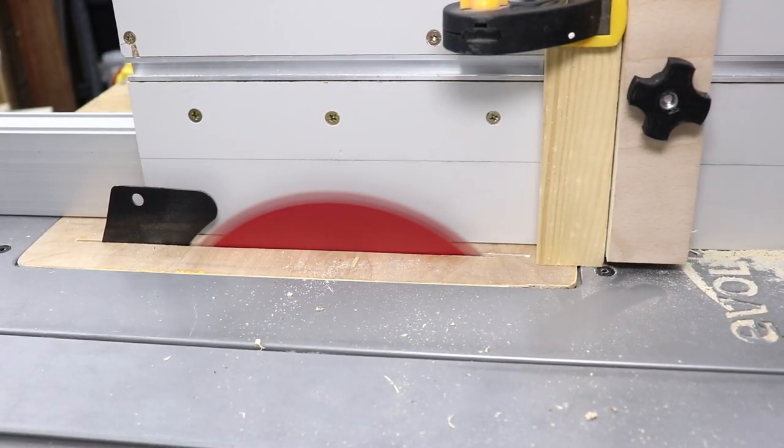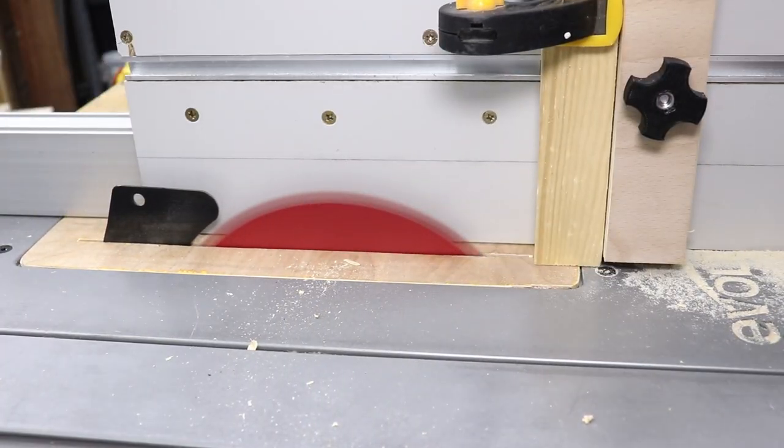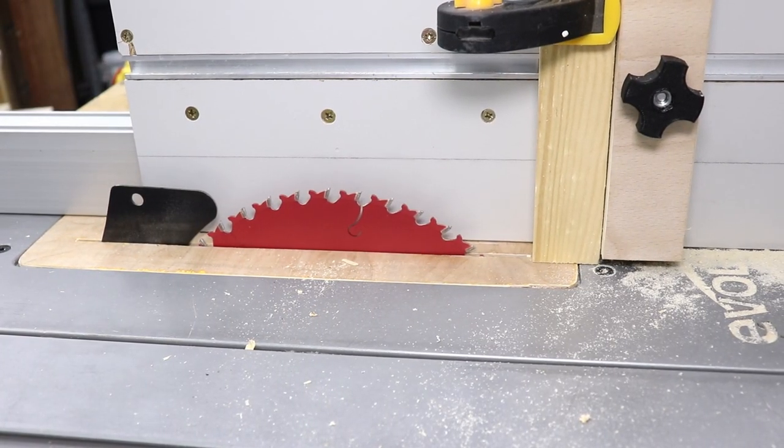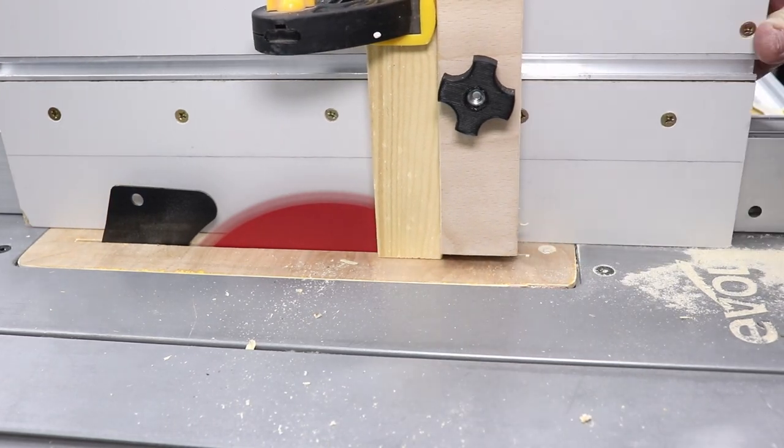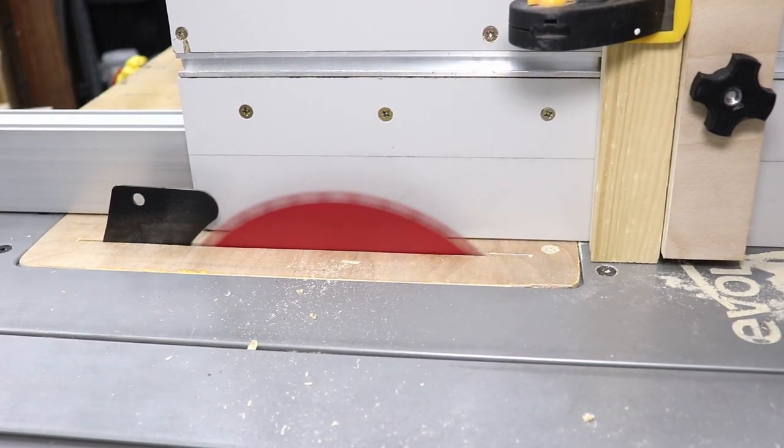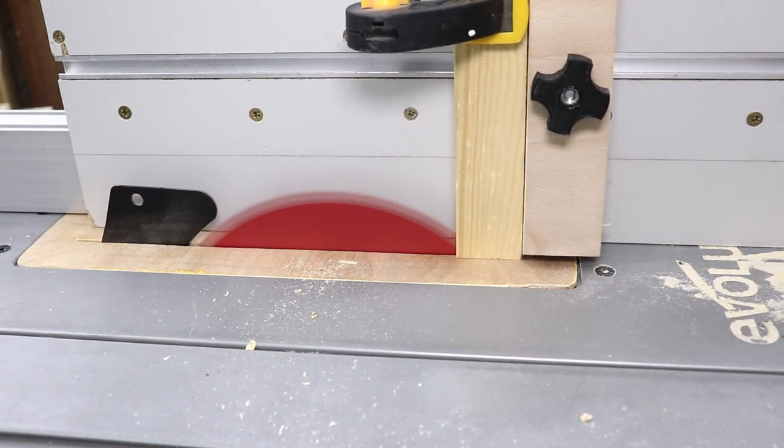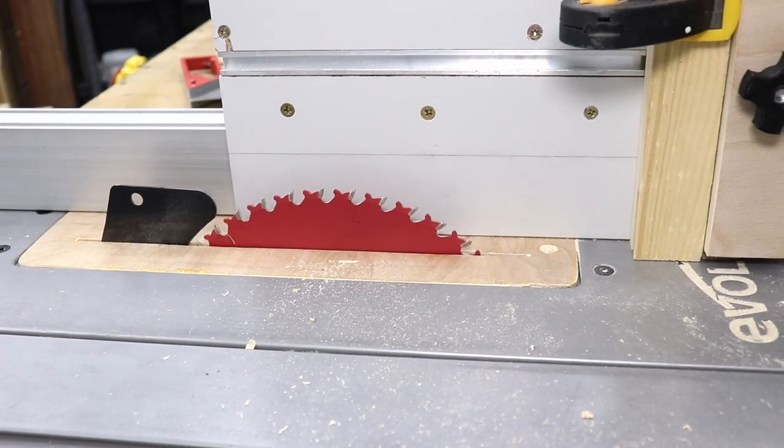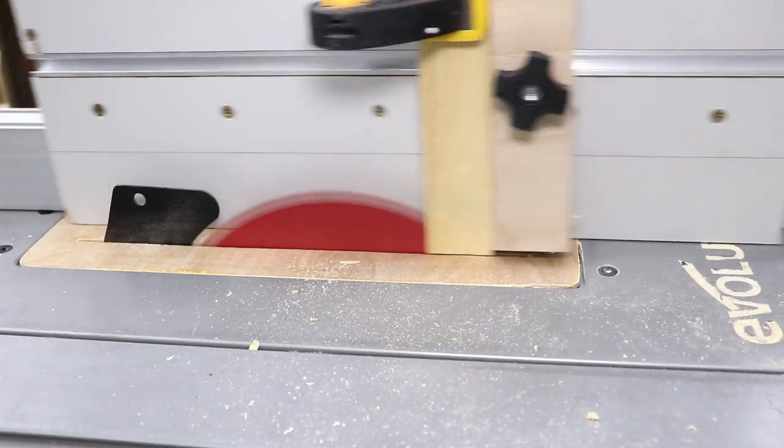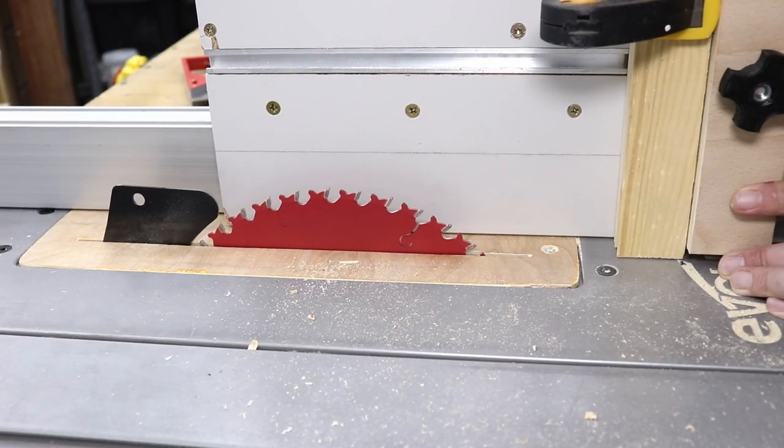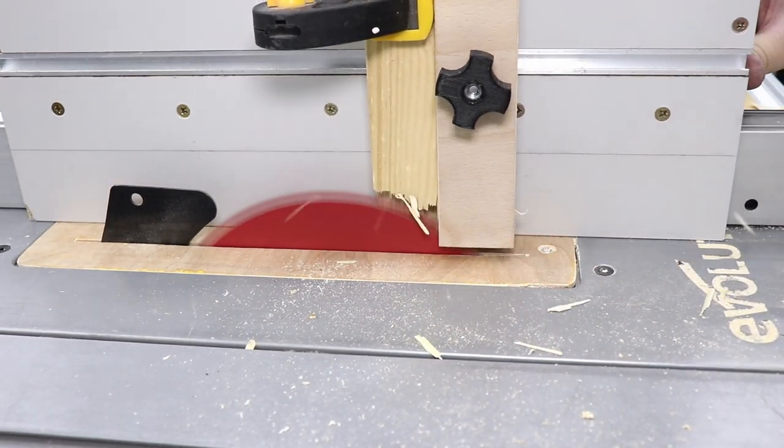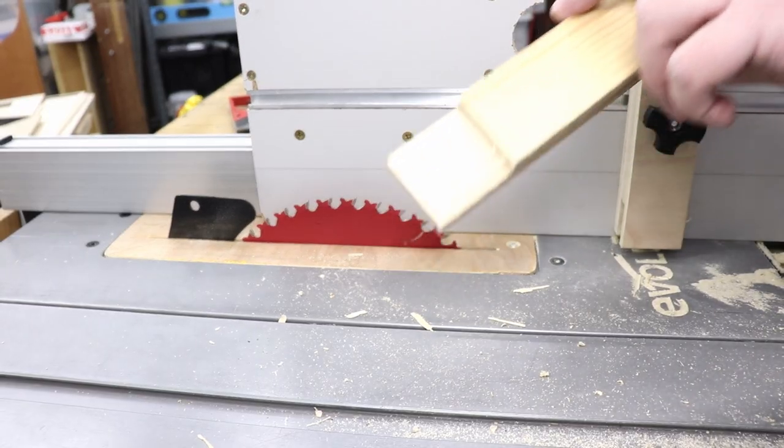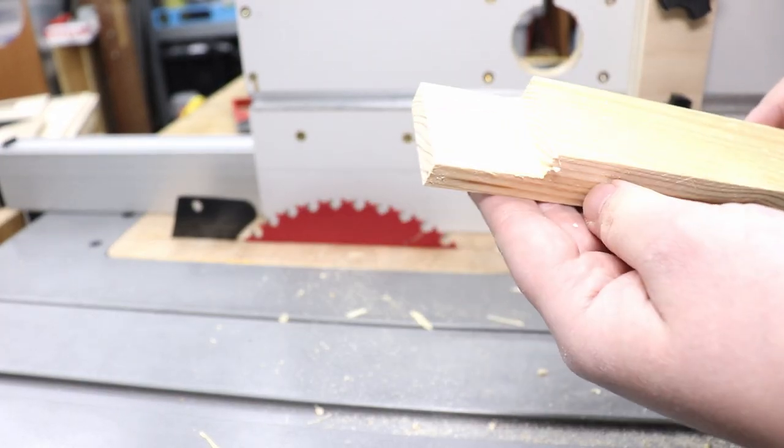Now obviously you can do a lot more with this jig. For example, I'm doing a half lap joint, but you can do a bridal joint and many many more. It's just a very versatile jig that you can use with your table saw in a very quick, efficient, and safe way. And there you go, a perfect half lap.